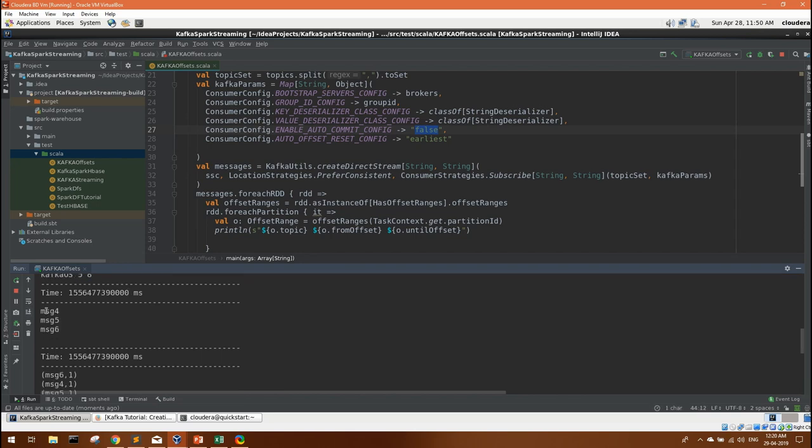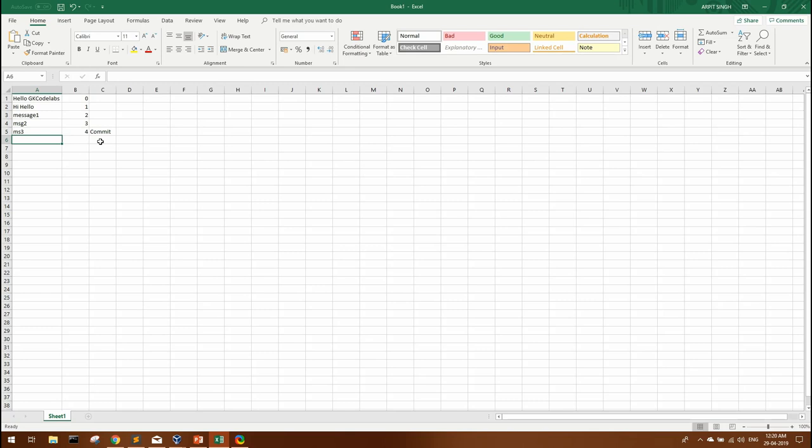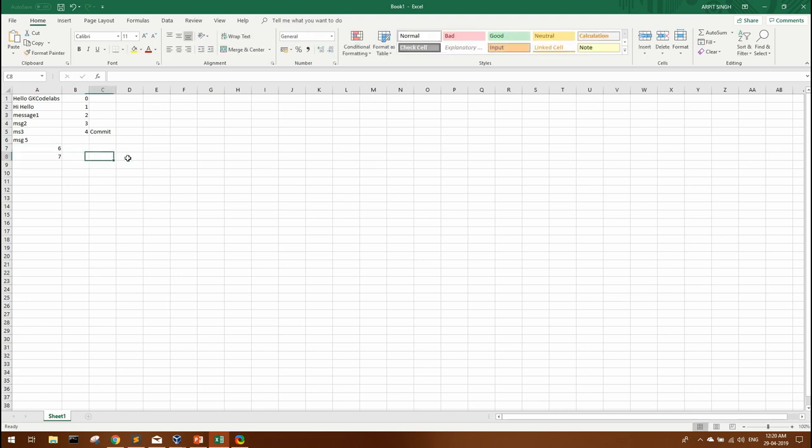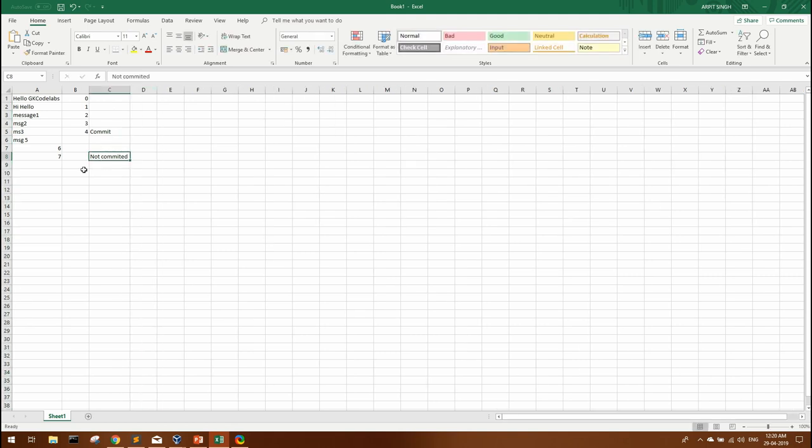But we are getting messages from message 4, 5, 6. Because from here when we entered message 5, 6 and 7 so on, here it was not committed because we have set that property. So currently our last commit is still on 4.